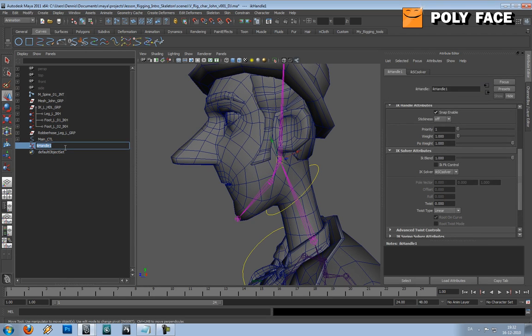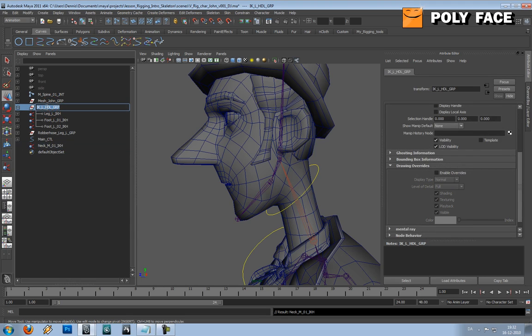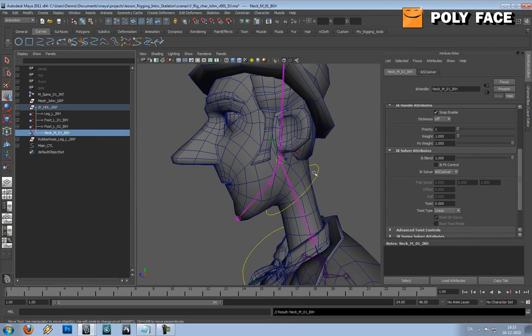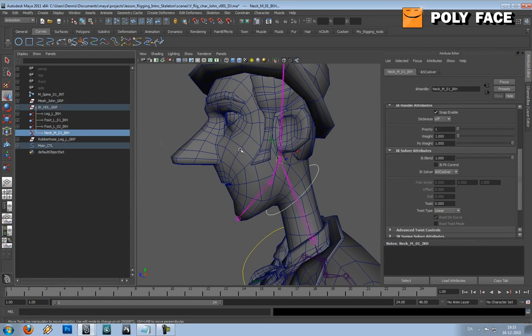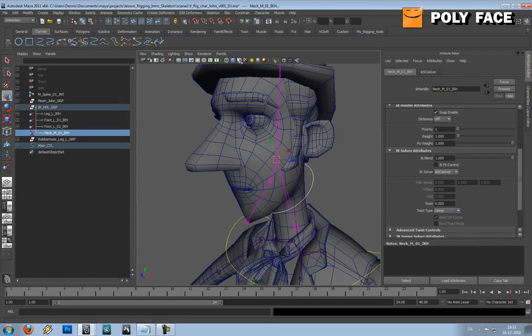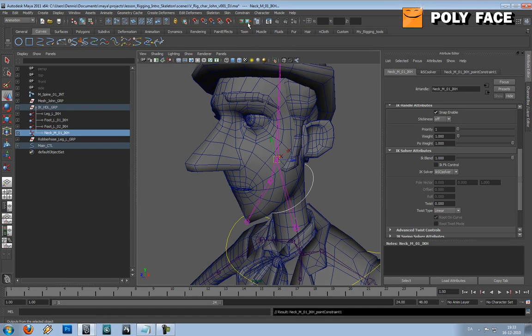I'm first going to rename this one. I'm going to call it neck middle one IK handle. And this one, this group should actually not have an L in it. I'm just going to move the IK handle up to the group. And I'm going to select the controller. I'm going to select the neck thing, and I'm going to make a point constraint.